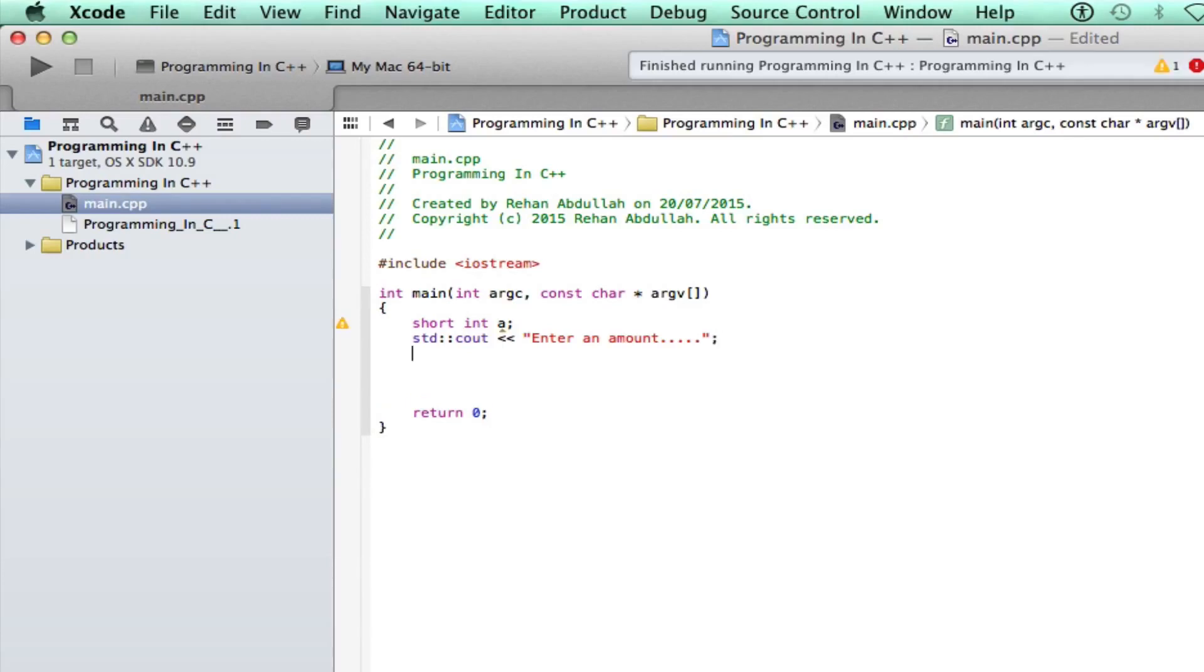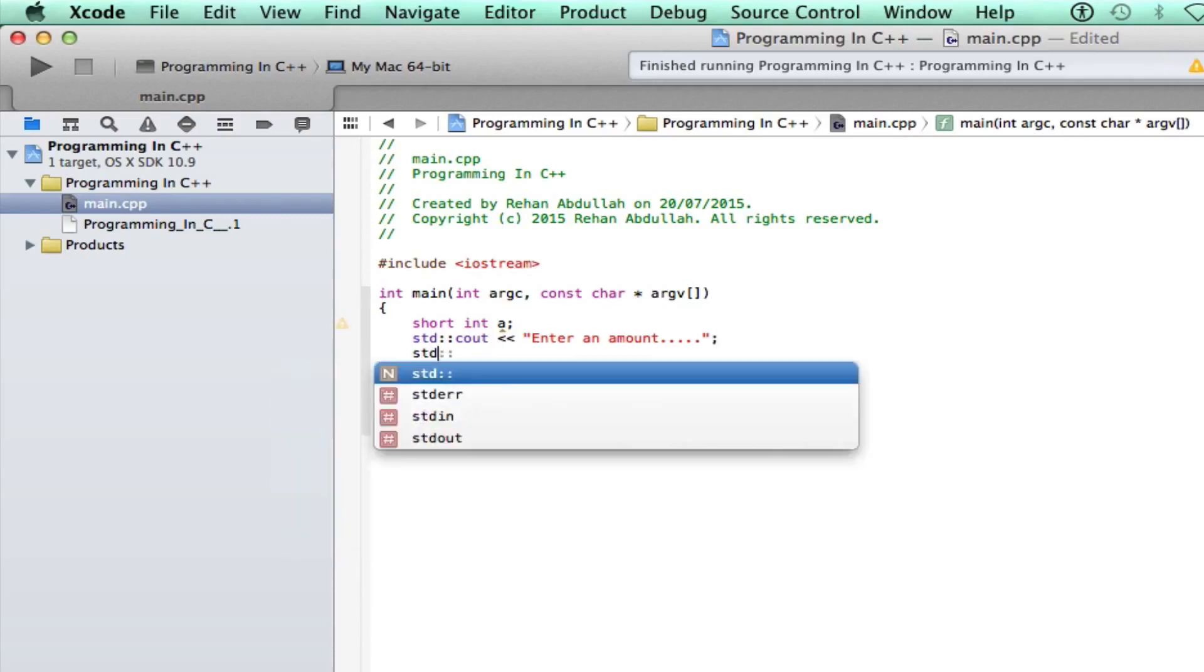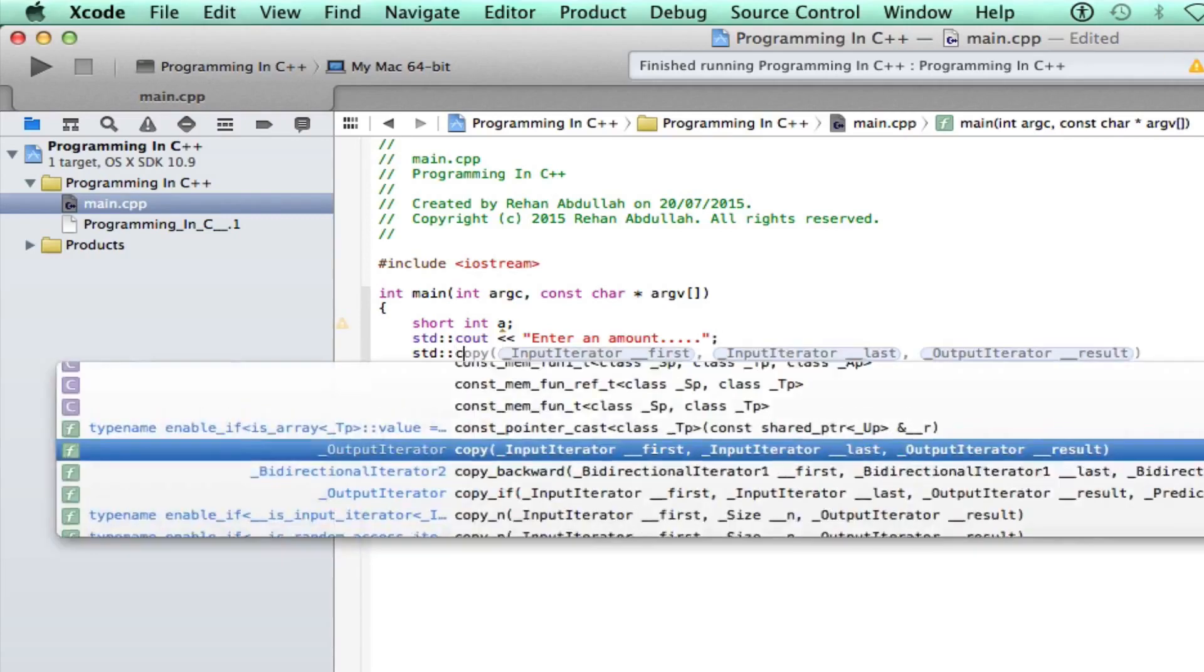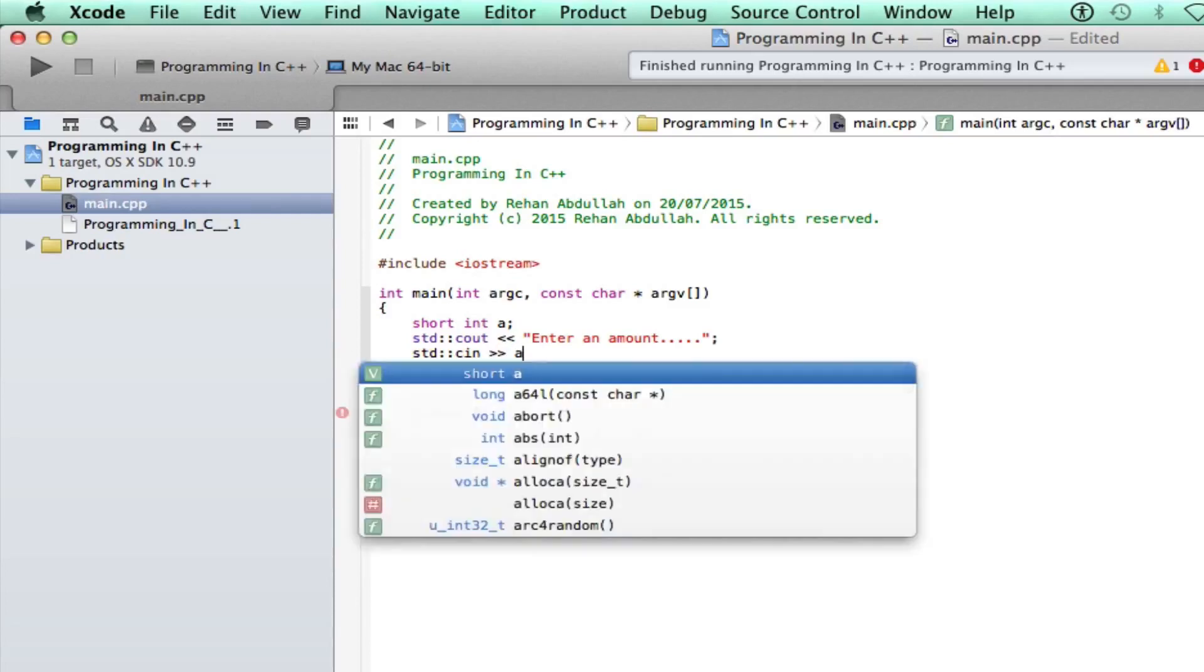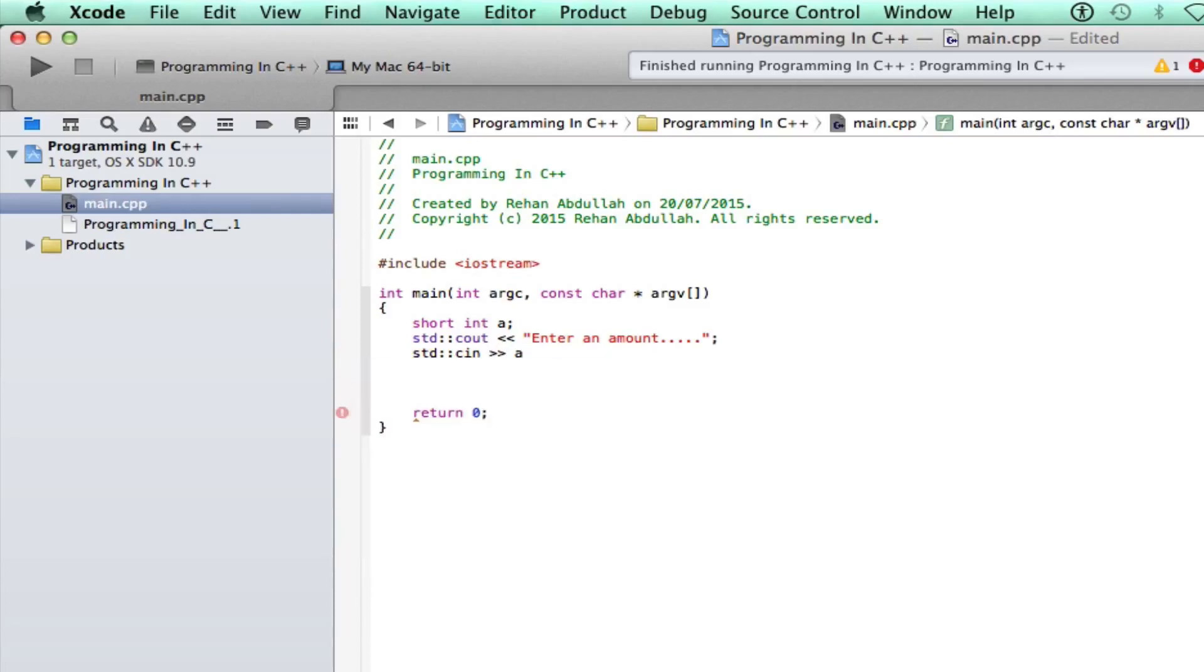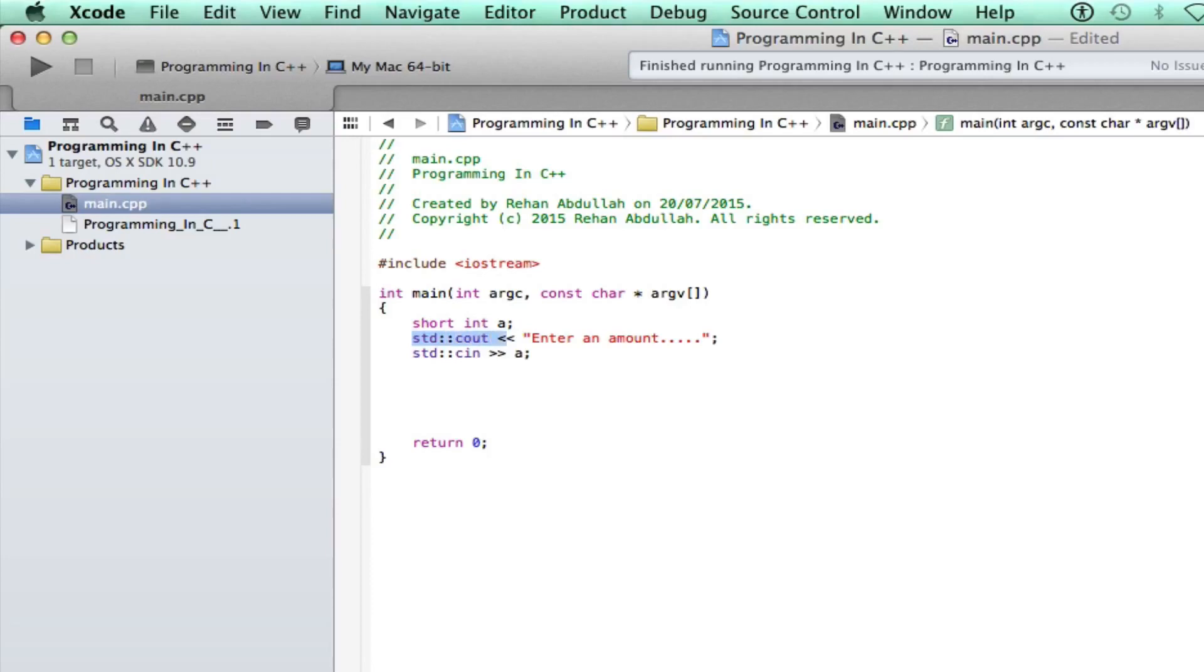std cin. There's a difference between cout and cin. Then use greater than, greater than, and then use a semicolon. Go to your next line and put in, copy all of that, paste it.